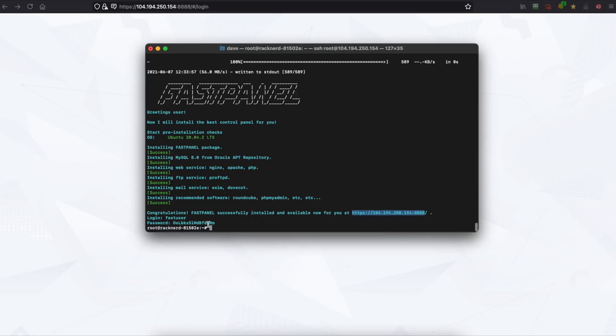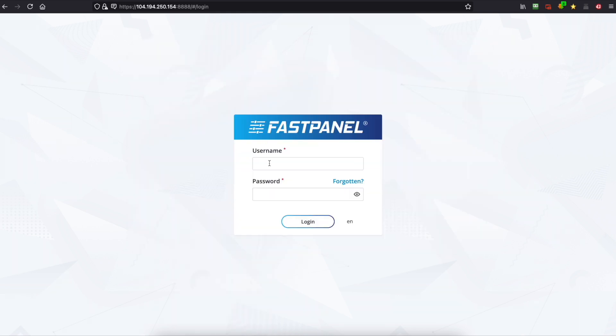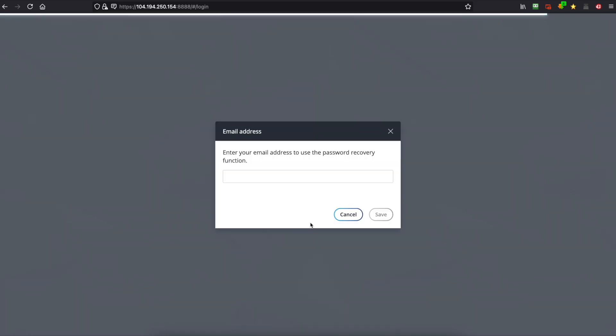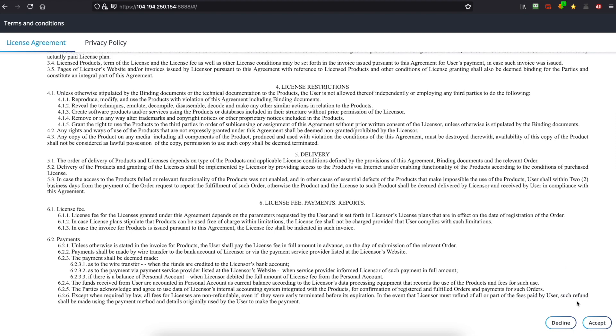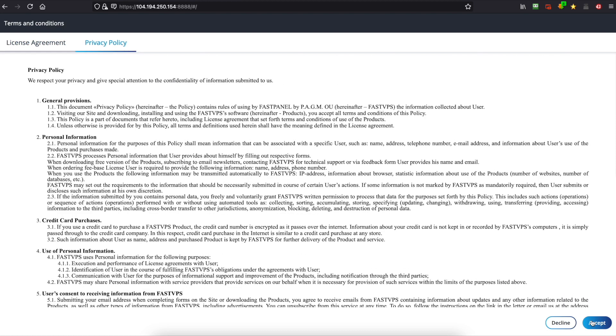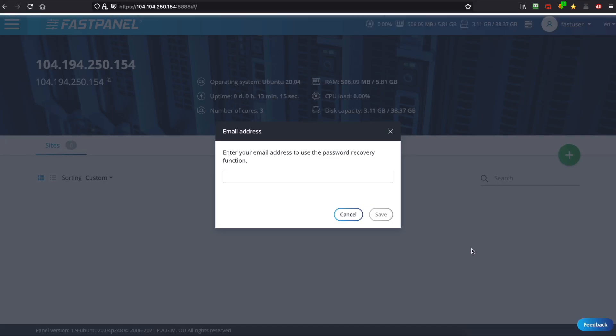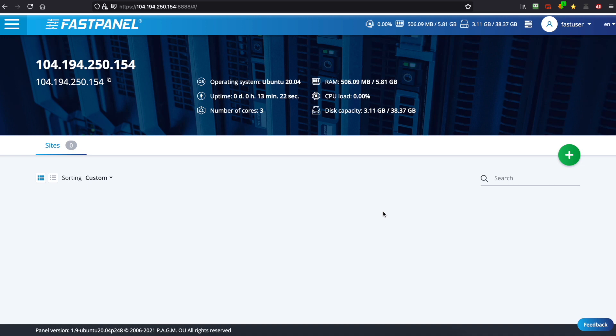So we'll head back to our terminal window and as you can see we've got a password here so we'll copy that and you can also see that the login is fastuser. So we're going to go fastuser and paste that password in and then we're going to log in and we're going to accept the terms and conditions and we're going to enter our email address again and then we're going to save it. Now FastPanel is now installed and you can start using it.